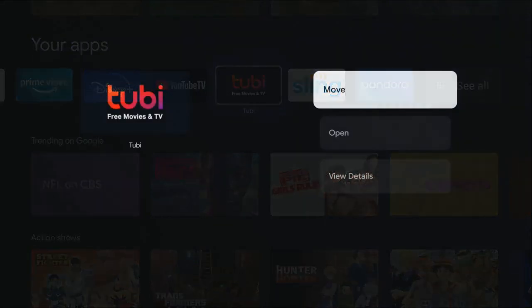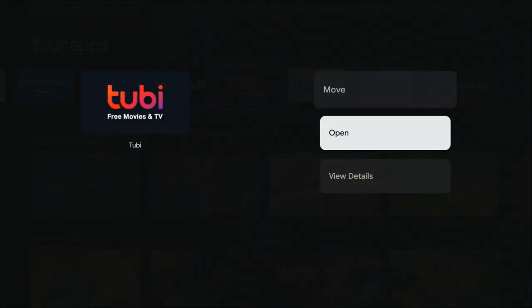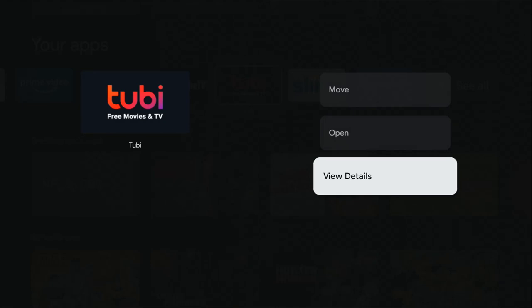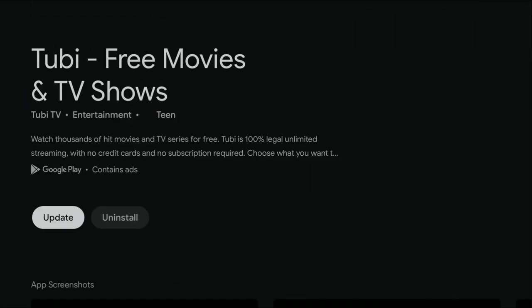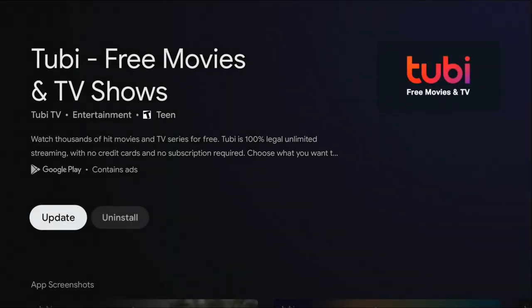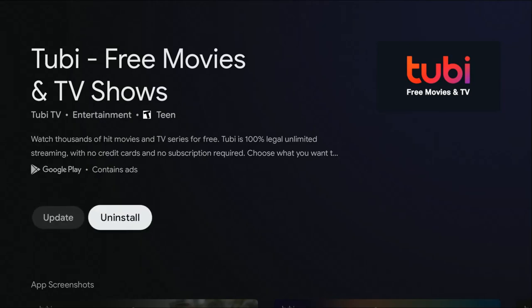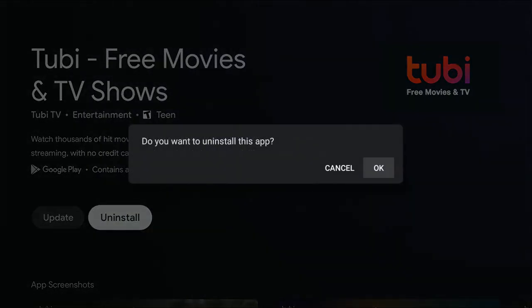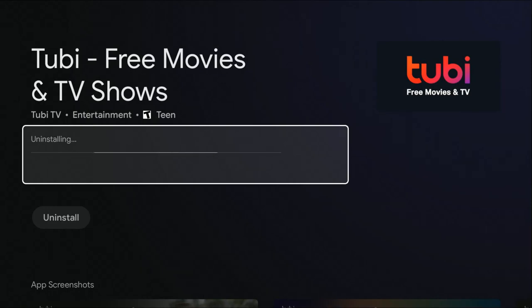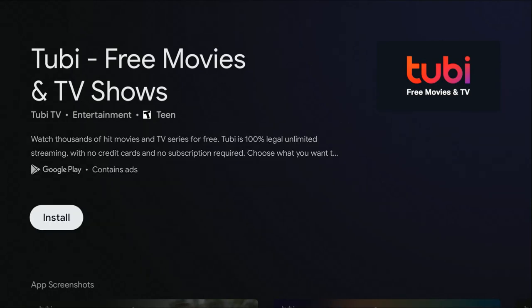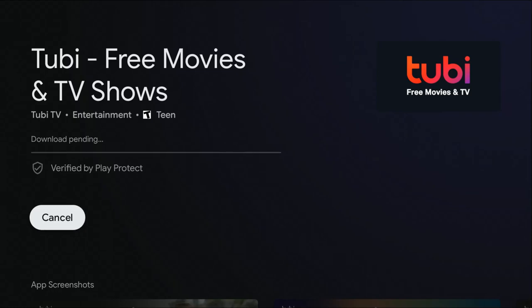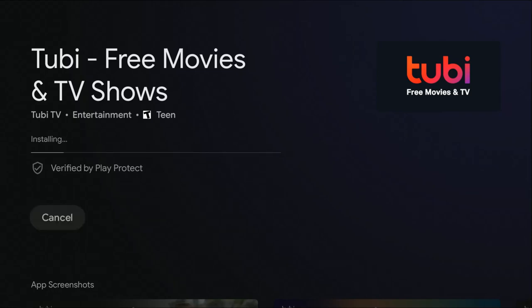To do this, you just hold the select button down over the application, go down and click where it says view details. And then this will take you over to the apps installation page. So right here, you can go ahead and click uninstall and then click okay. And then the uninstallation should go pretty quickly. Then you can just go back down and click install, and then it will reinstall the application onto your device.